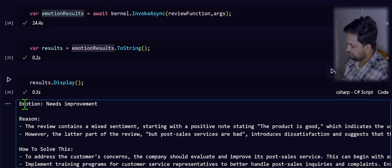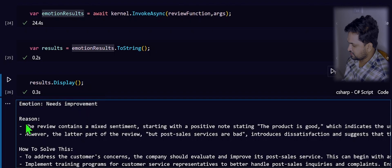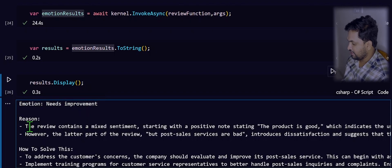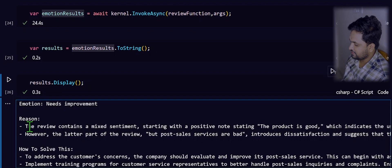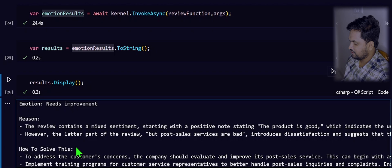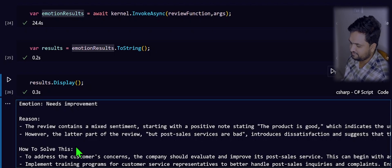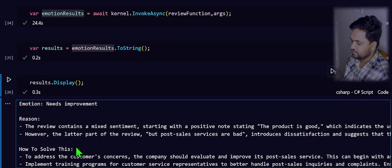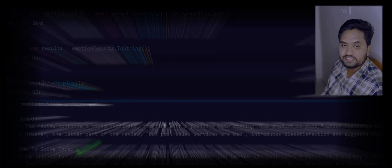If you have noticed now, we got that emotion is identified as needs improvement. And the reason is, the LLM is giving the thought process behind why it picked needs improvement as an emotion. And then, how to solve this. These are all pretty much how we instructed the LLM, the same way that it has given us back. This is a simple demonstration of how you can leverage the Azure OpenAI models with the help of Semantic Kernel with a simple function technique.